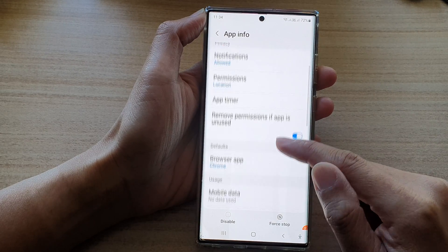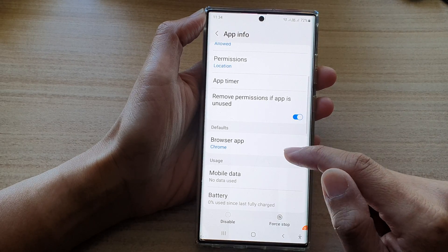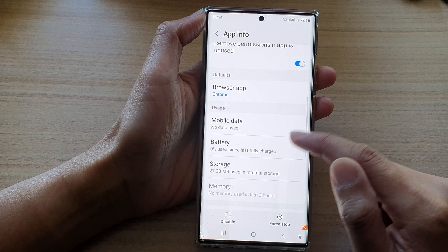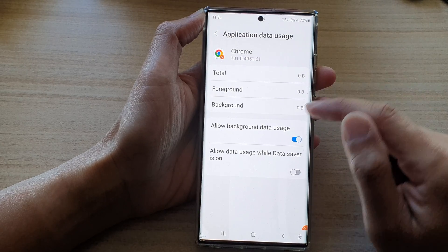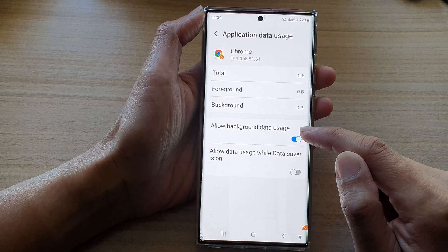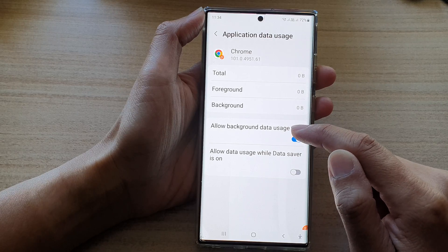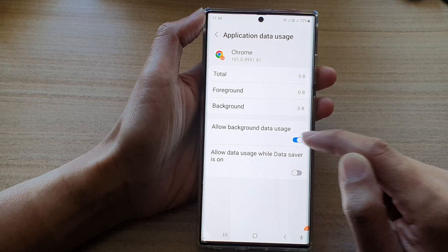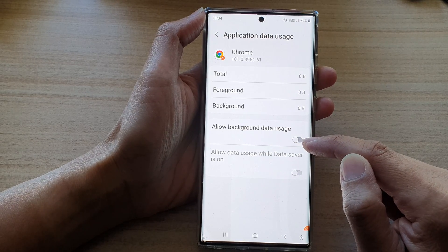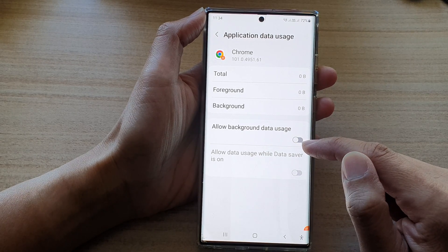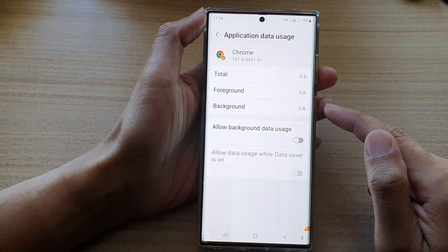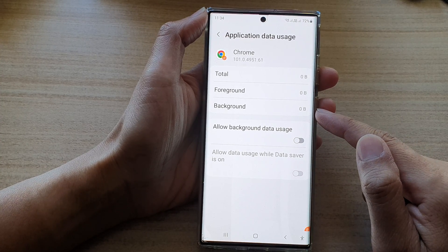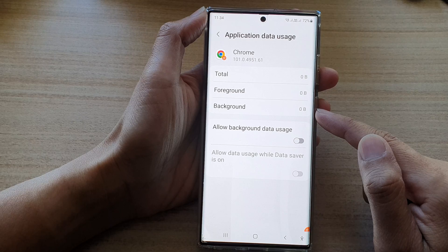Then go down and tap on Mobile Data. And then here, you can tap on Allow Background Data Usage. Tap on the switch to turn it off. This will basically restrict the app from using any data in the background.